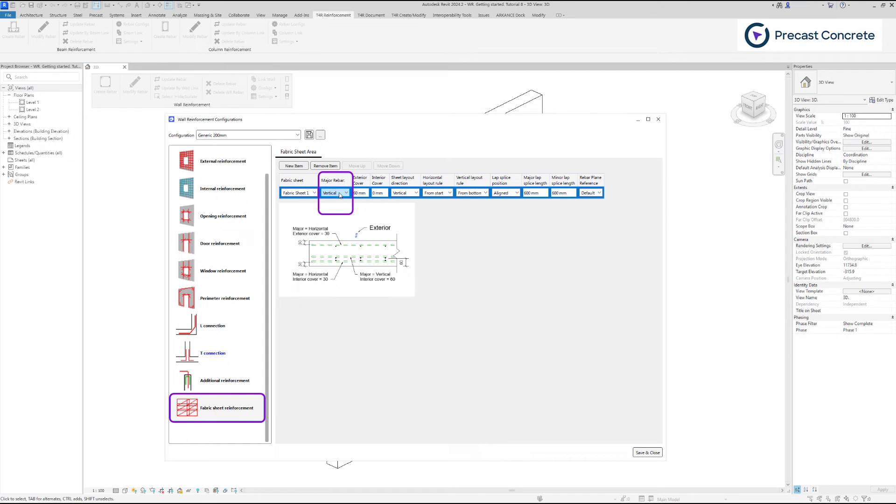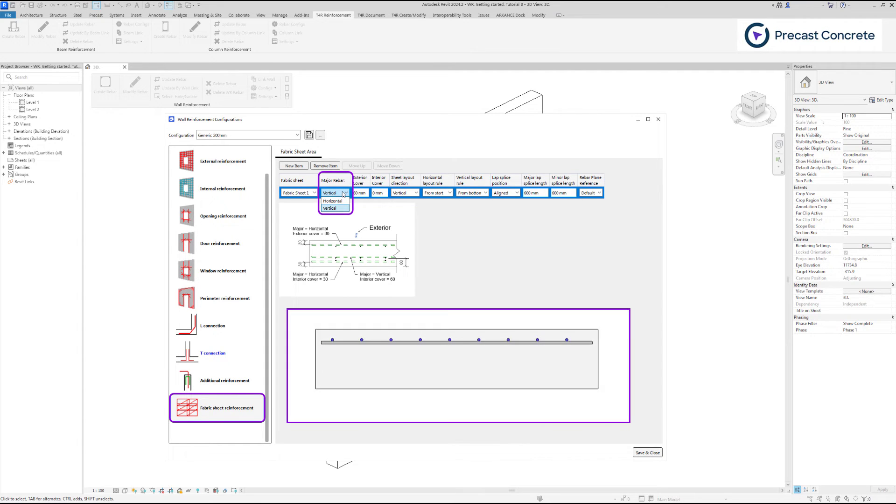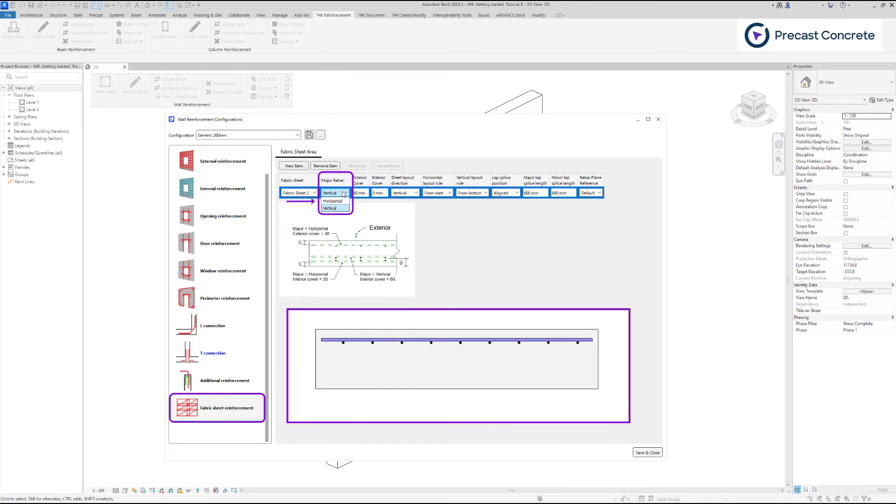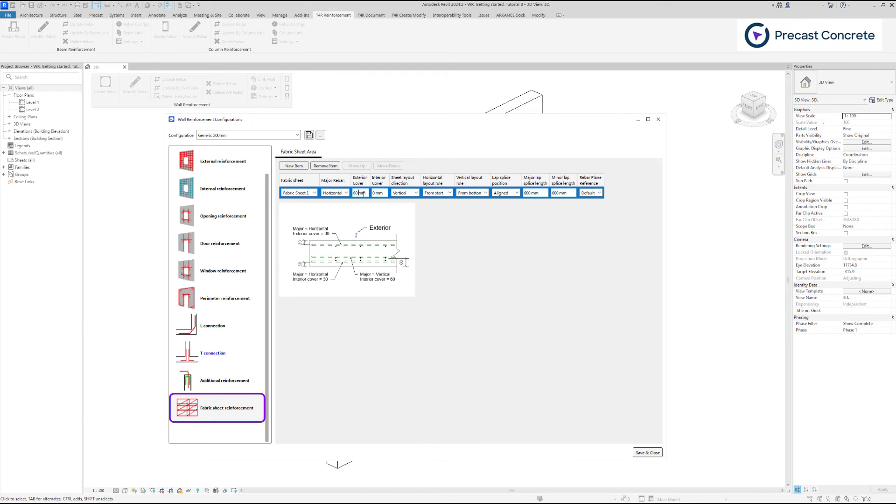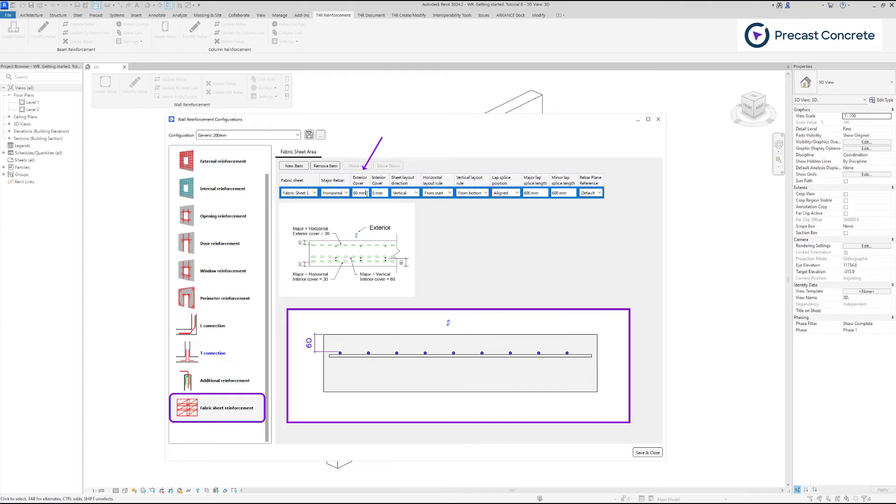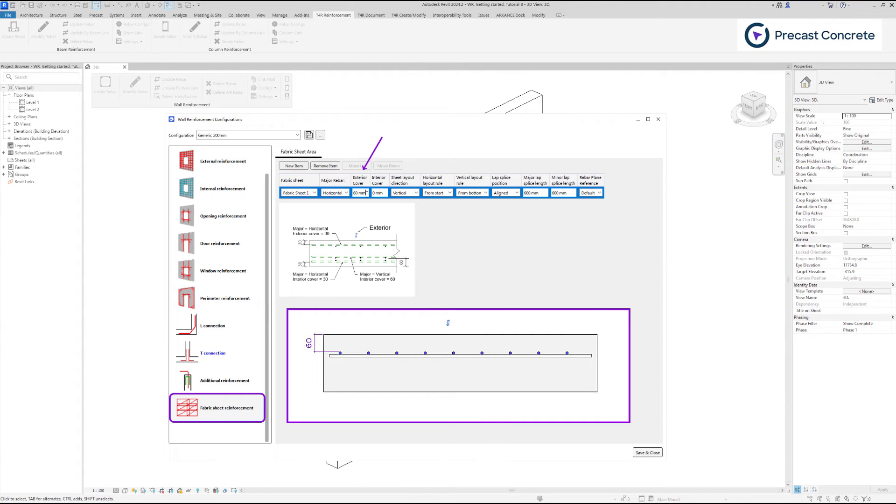Major rebar means that the selected bar of the sheet, vertical or horizontal, will be closer to the exterior or interior side of the wall. If you enter a distance below the exterior cover value, which is a distance from the external side of the wall, it will position it nearer to the exterior side of the wall.